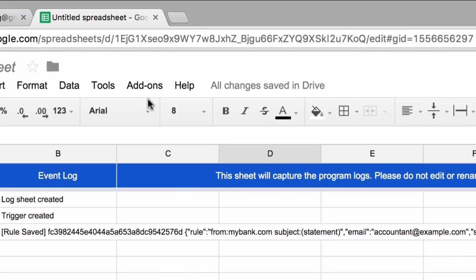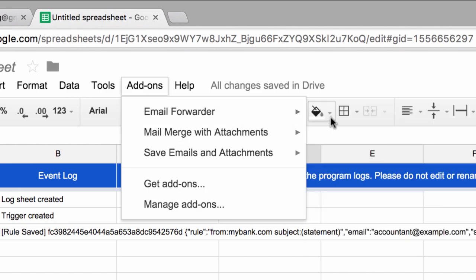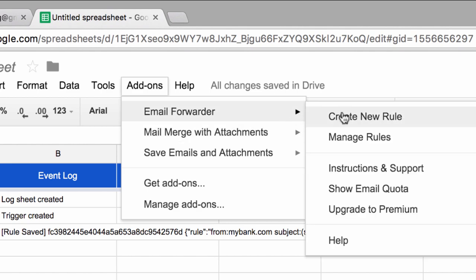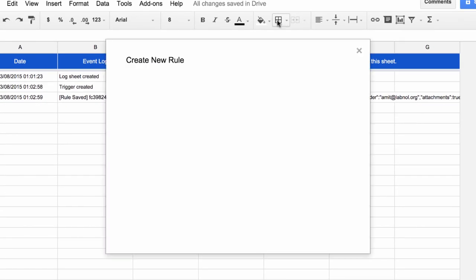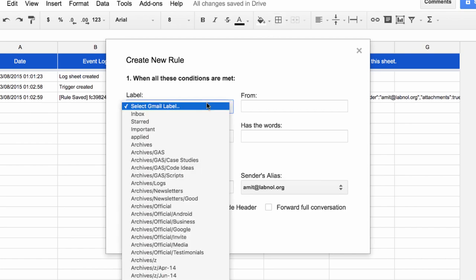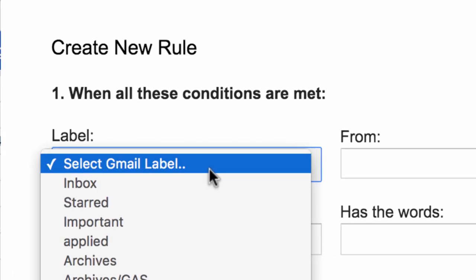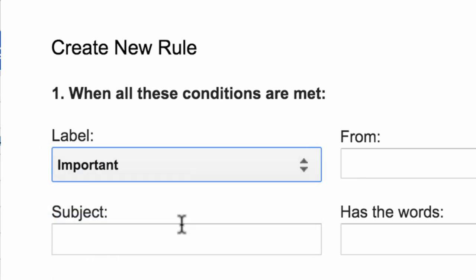What we have done so far is created a very simple rule, but now let's go to the next step and create a more advanced rule. For this example, let's say I'm trying to forward all my important emails to another address, but not all emails that are important—emails that meet certain other criteria as well.